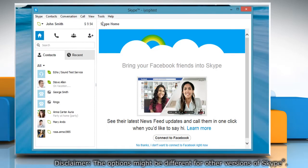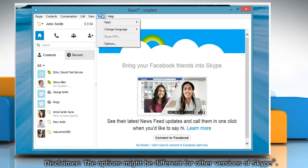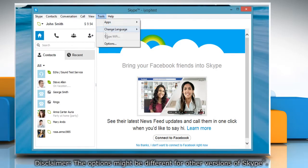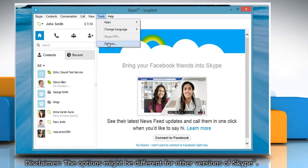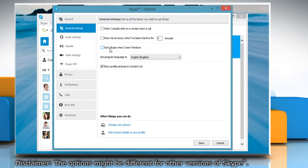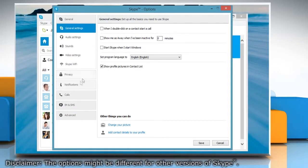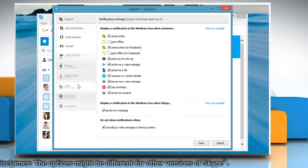Click on Tools tab and select Options from the menu that appears. Click Notifications on the left pane.